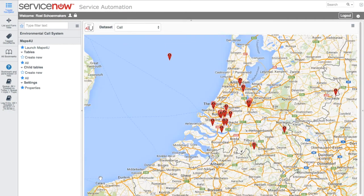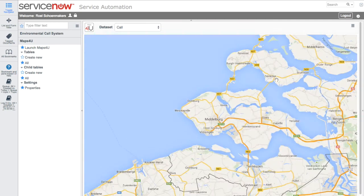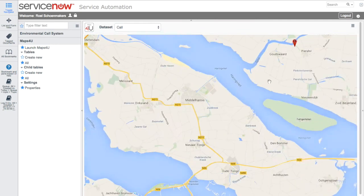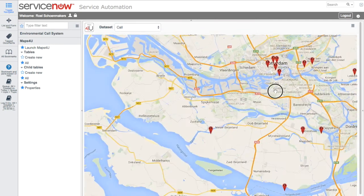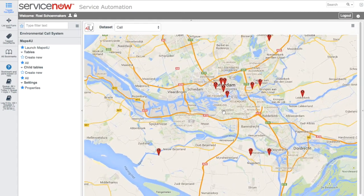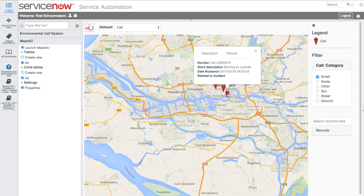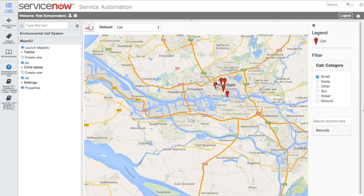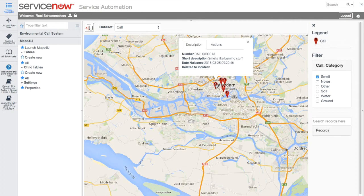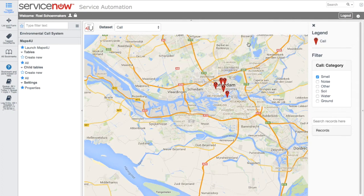After registering this, John uses Maps4U to initiate an investigation. He zooms in on a particular area of the map and filters on Category to only show the relevant indicators. He sees that in this area there are several open items for the category smell. He clicks on some of the indicators and incidents to check the details, and determines that a particular incident is the cause.